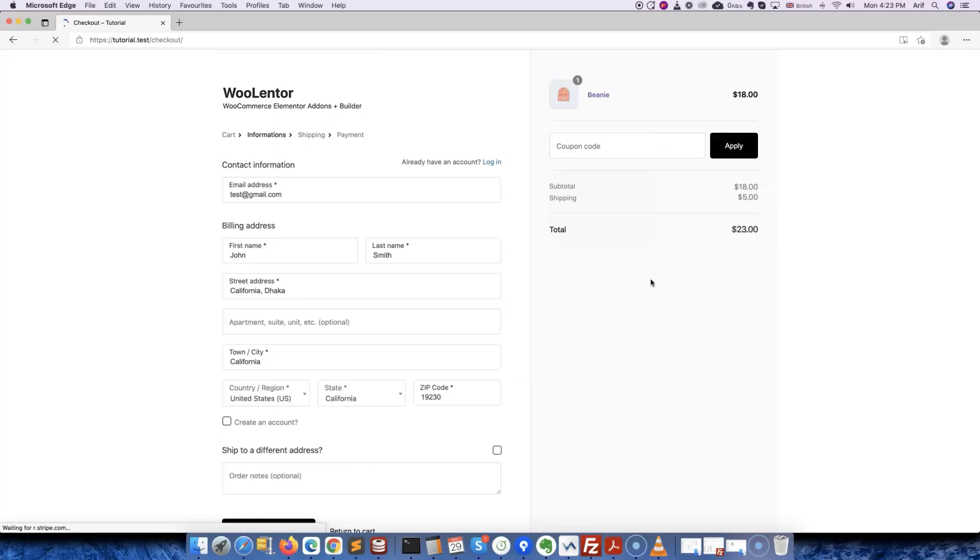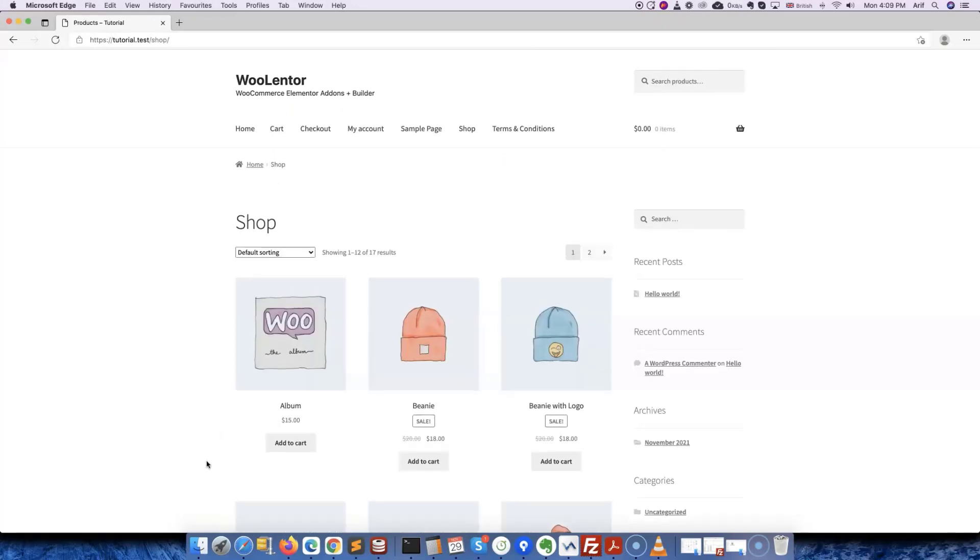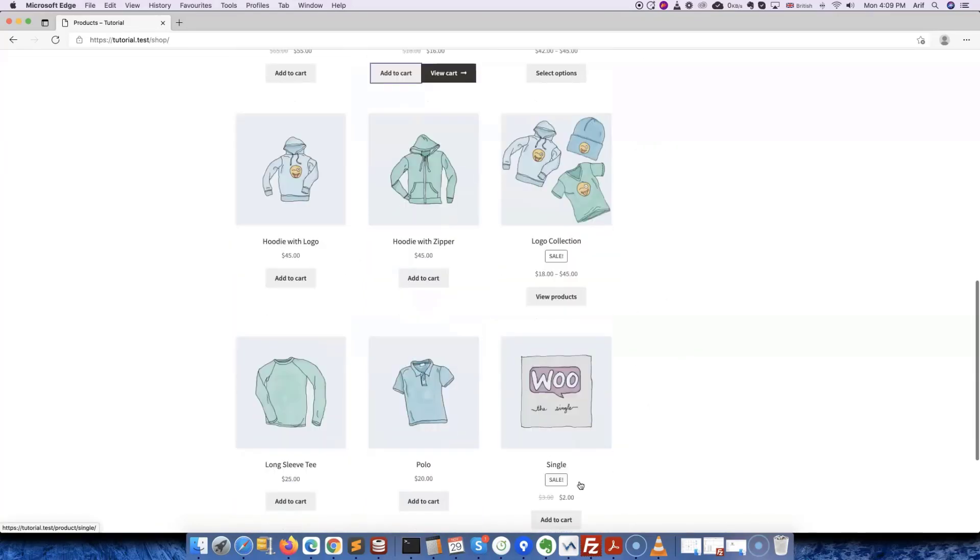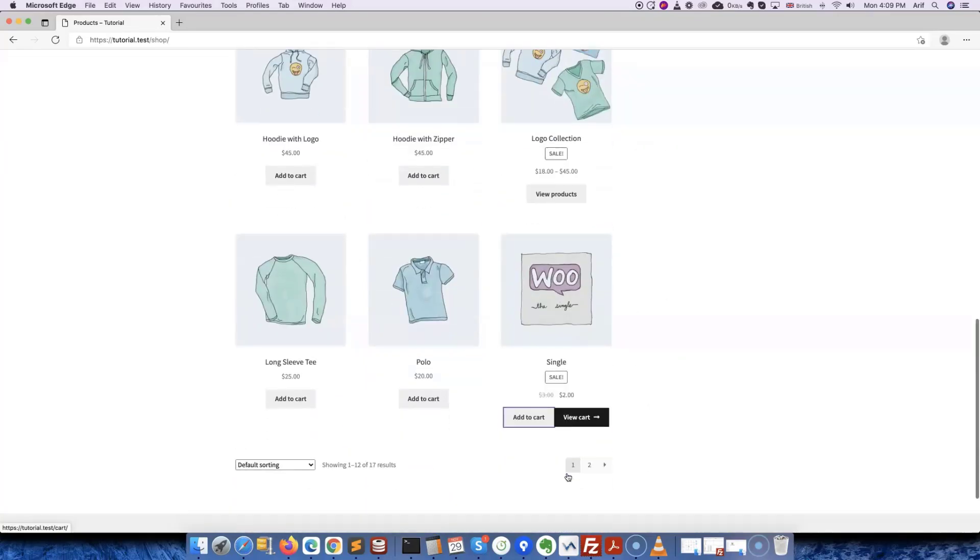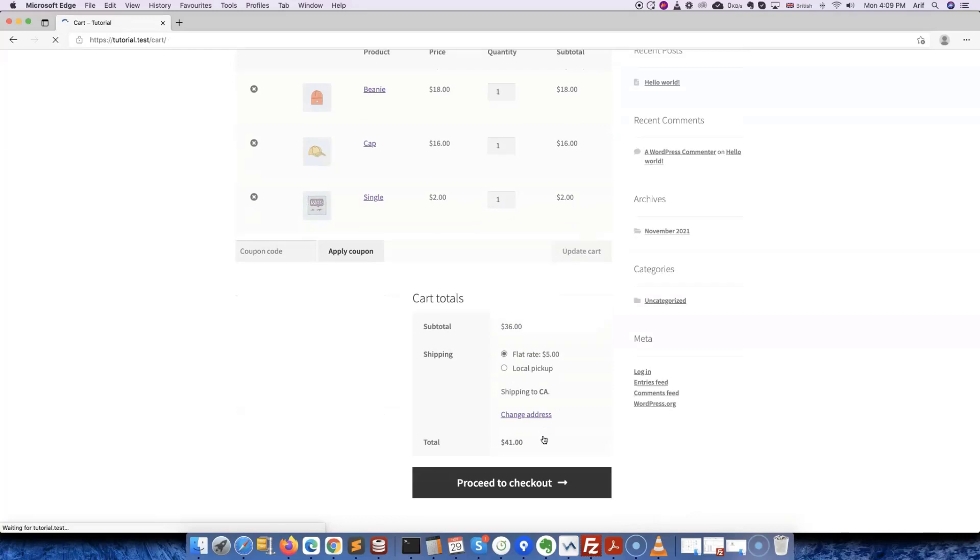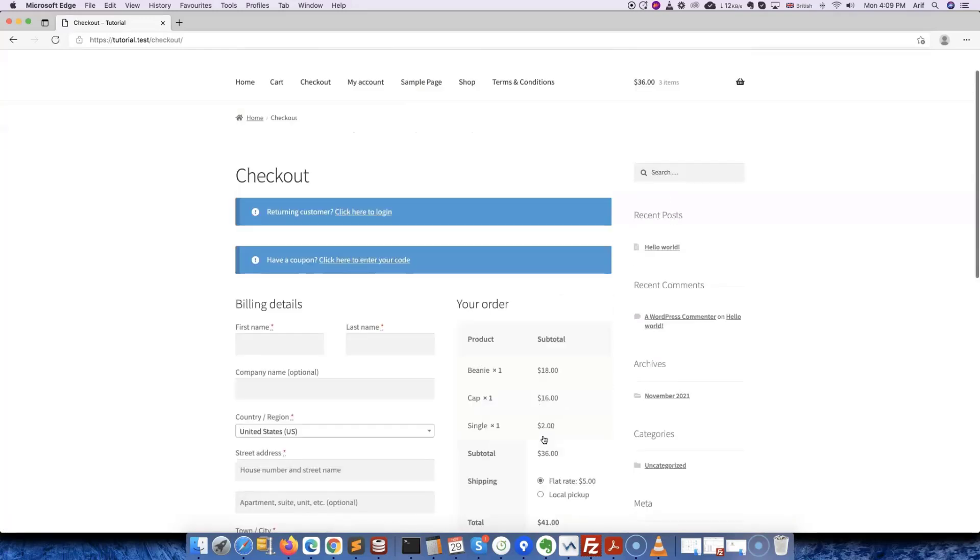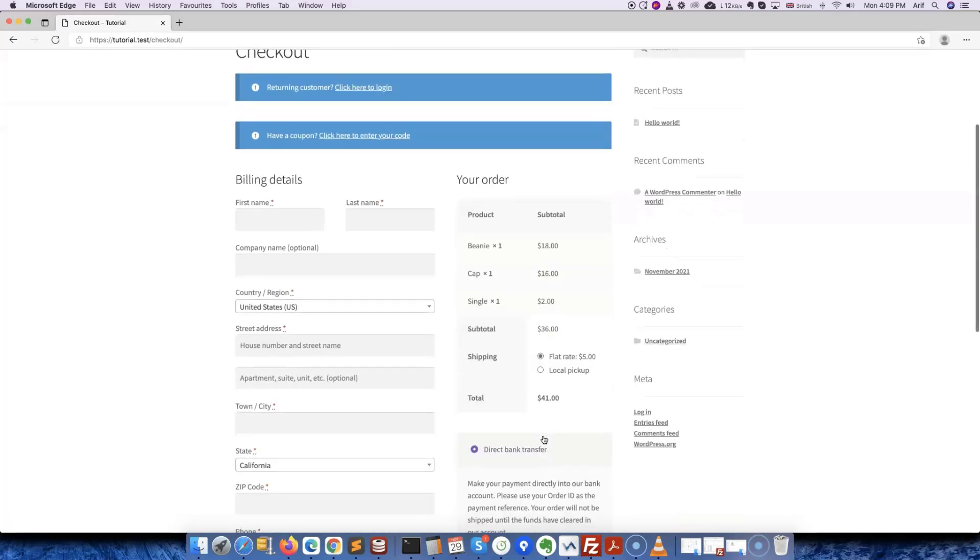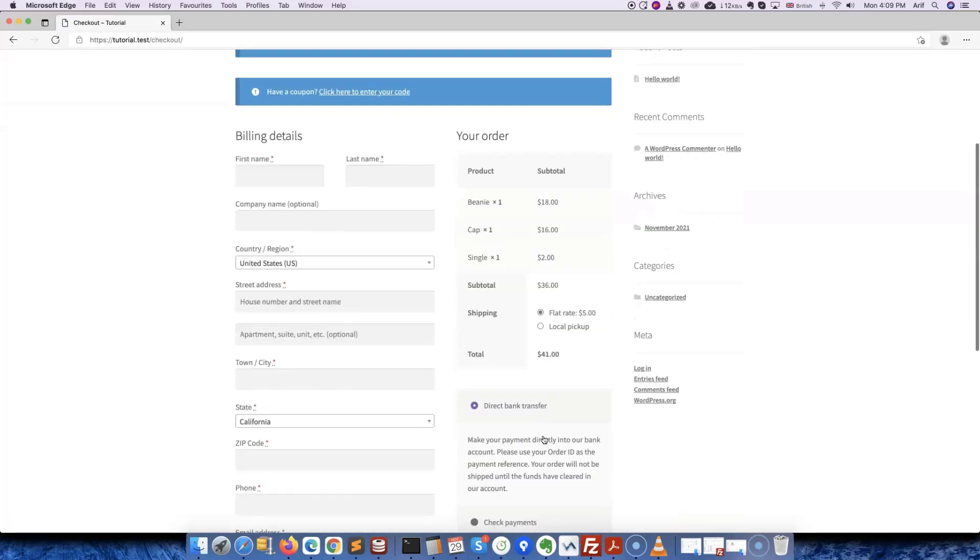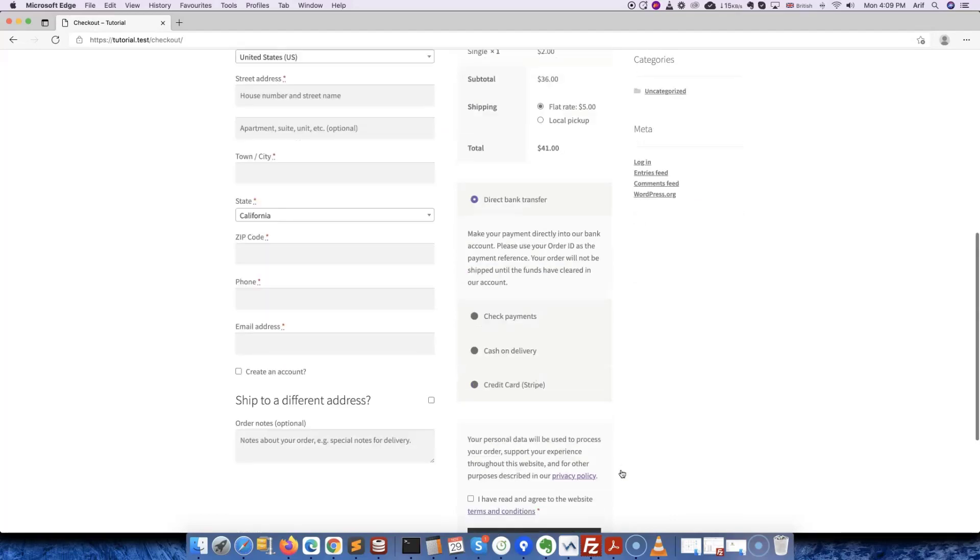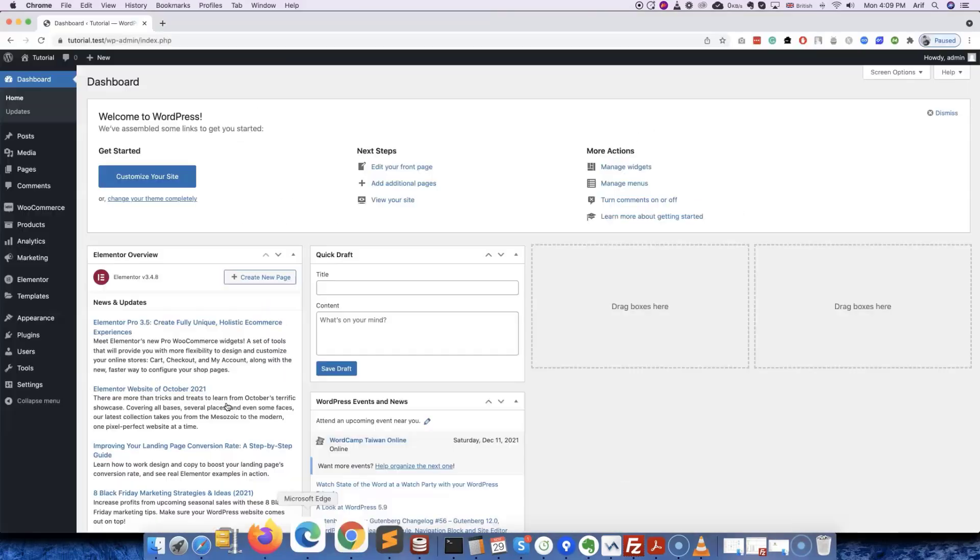If that sounds interesting to you, let's dive in. First of all, let's add a few products to the cart and view the current page. Now we'll see how the default WooCommerce checkout page looks. As you can see, this is the default checkout page design that comes with the WooCommerce plugin.